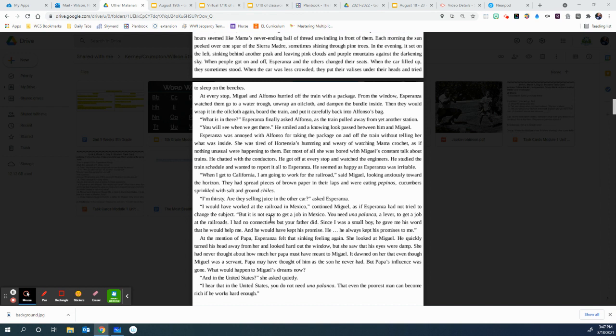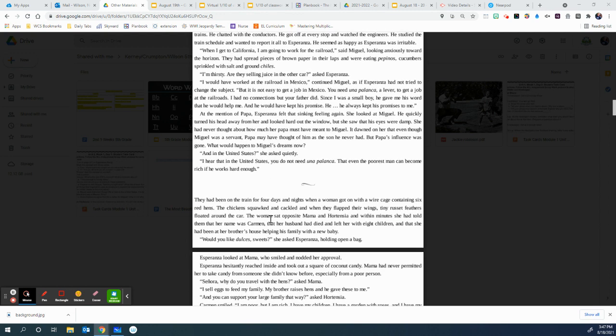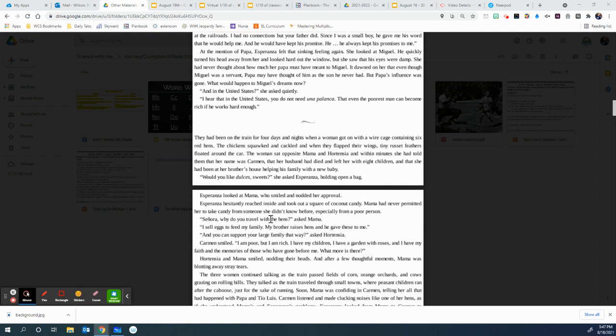At the mention of Papa, Esperanza felt that sinking feeling again. She looked at Miguel. He quickly turned his head away from her and looked hard out the window. She saw that his eyes were damp. She had never thought about how much her Papa must have meant to Miguel. It dawned on her that even though Miguel was a servant, Papa may have thought of him as the son he never had. But Papa's influence was gone. What would happen to Miguel's dreams now? And in the United States, she said quietly, I hear that in the United States you do not need una palanca, that even the poorest man can become rich if he works hard enough.